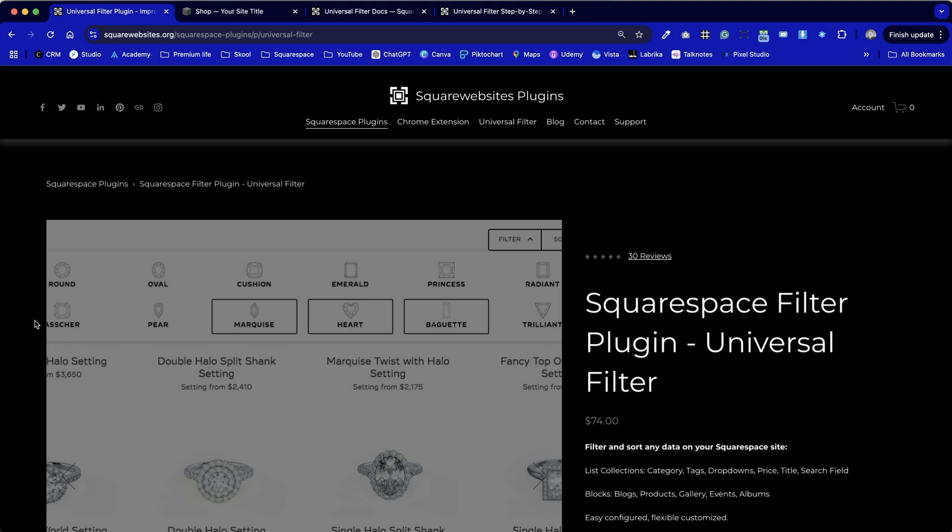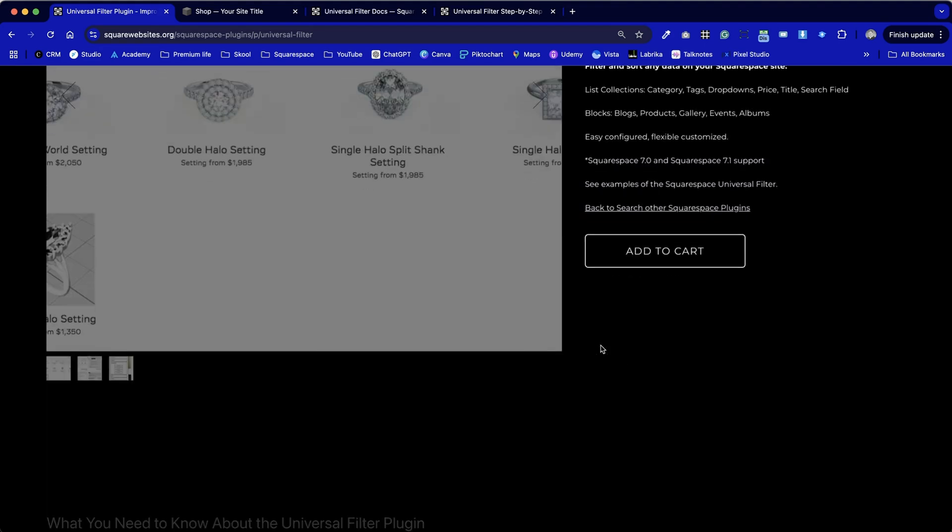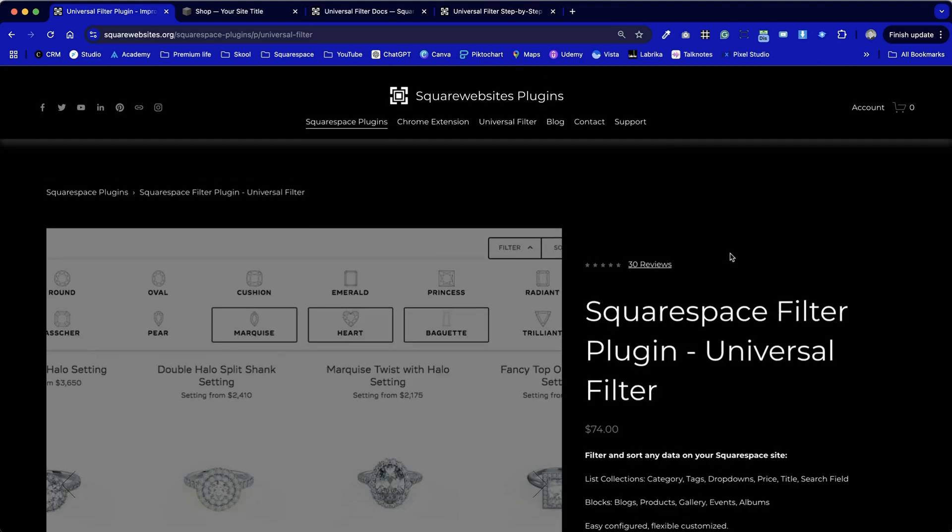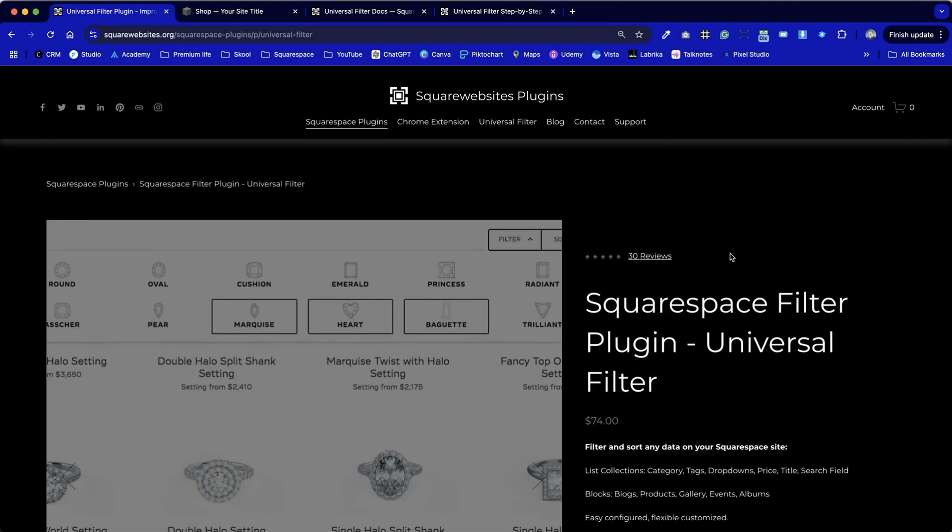However, I've already created a video that's an introduction to this tool to ease you into it for the first time. This video continues from that one and we're going to look at the installation process, everything from pressing the add to cart button on the Square Websites website.